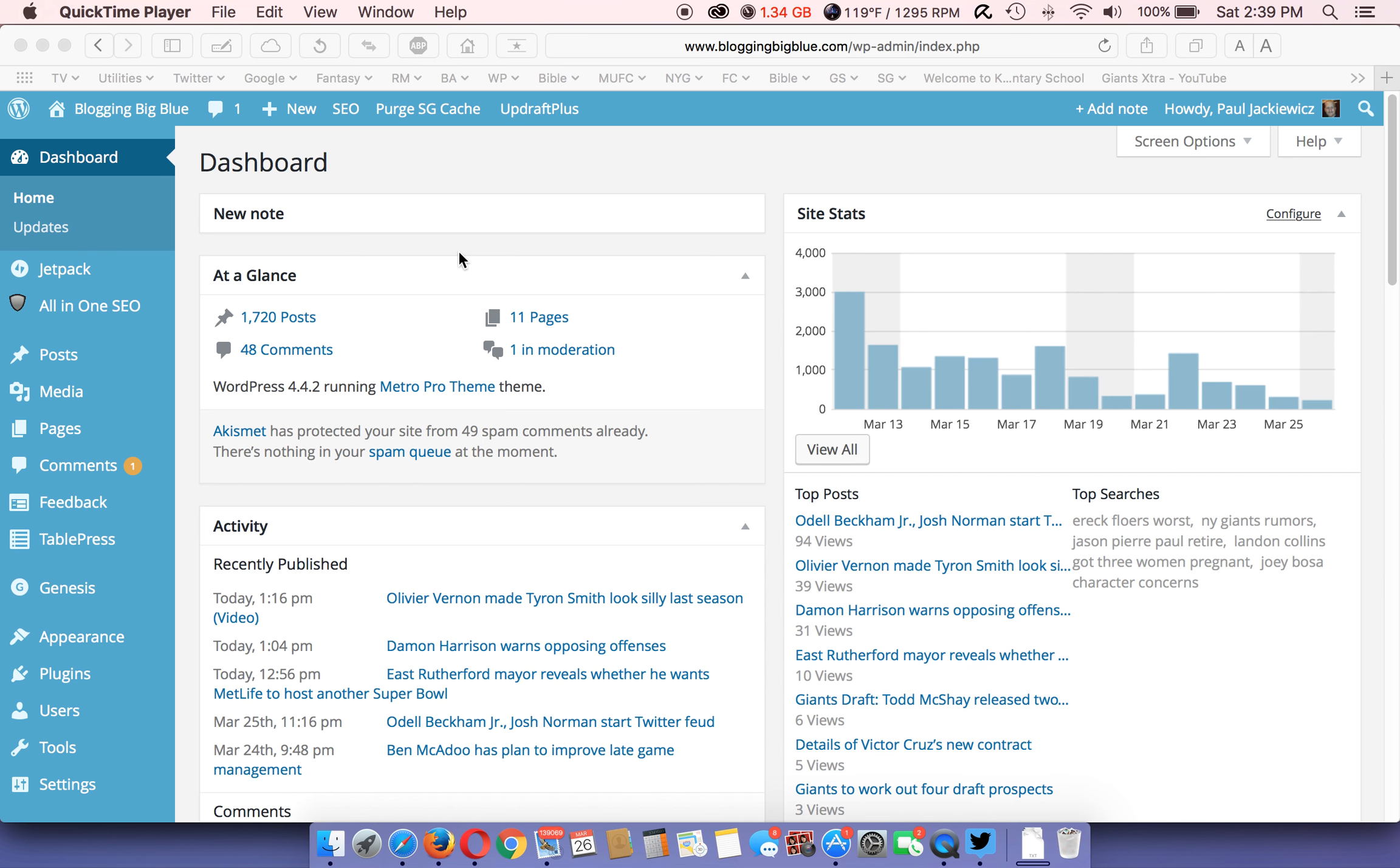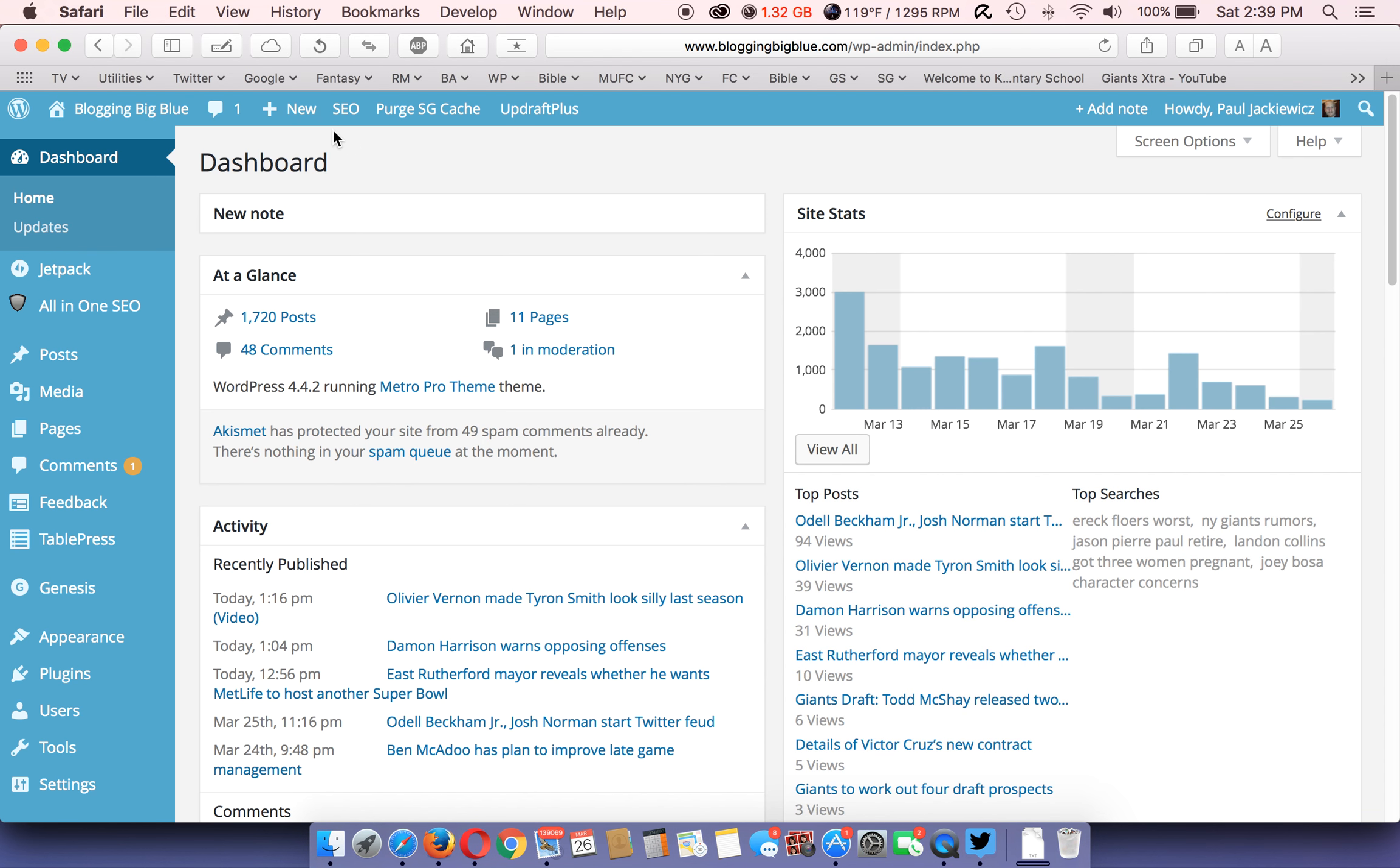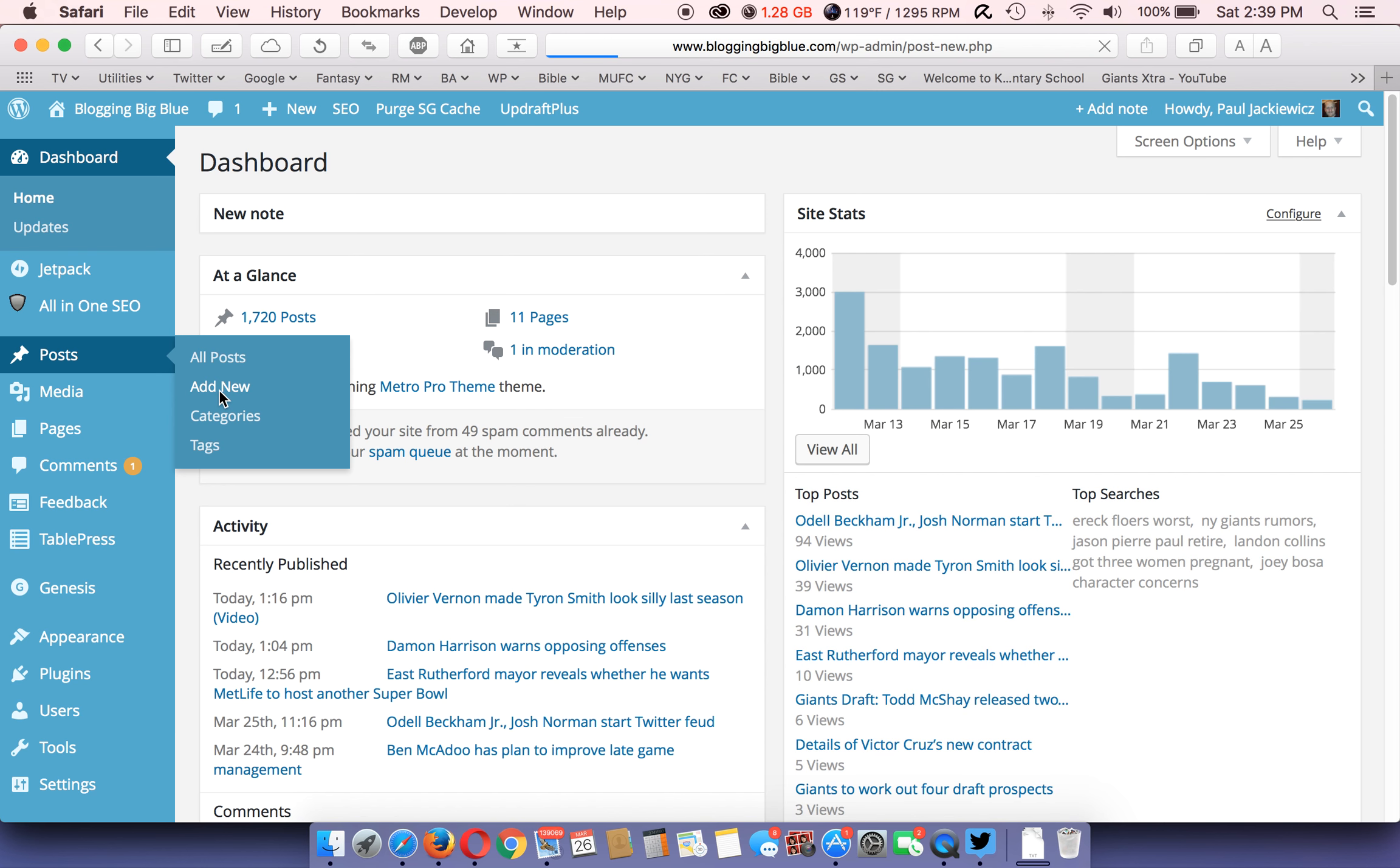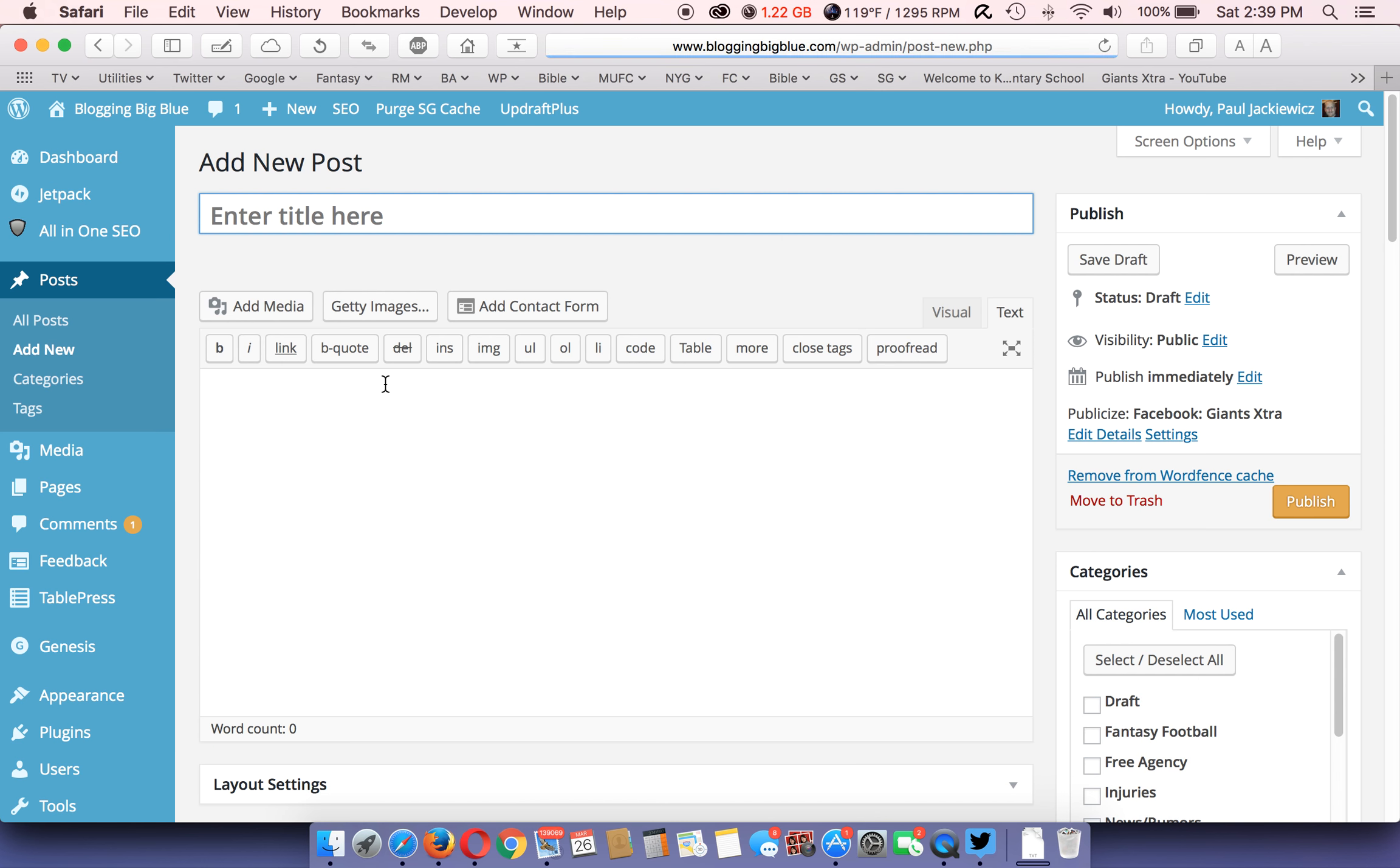In order to make a blog post, there's two different ways, it's very easy. You can go up here to new and post or post add new. Either one you click on, it's going to take you to the same place and then here's your post.